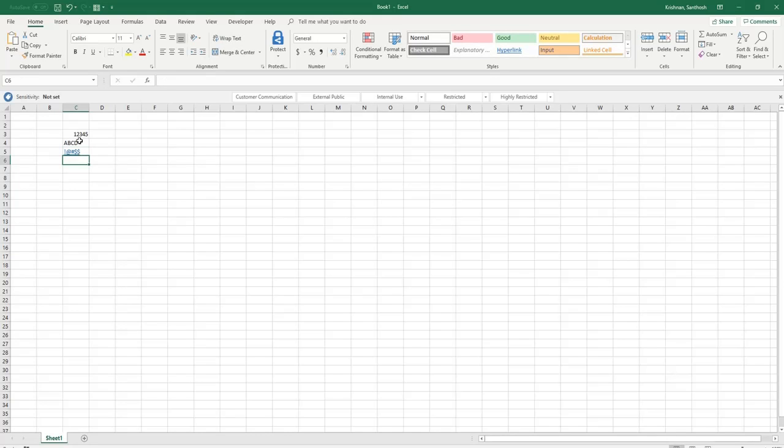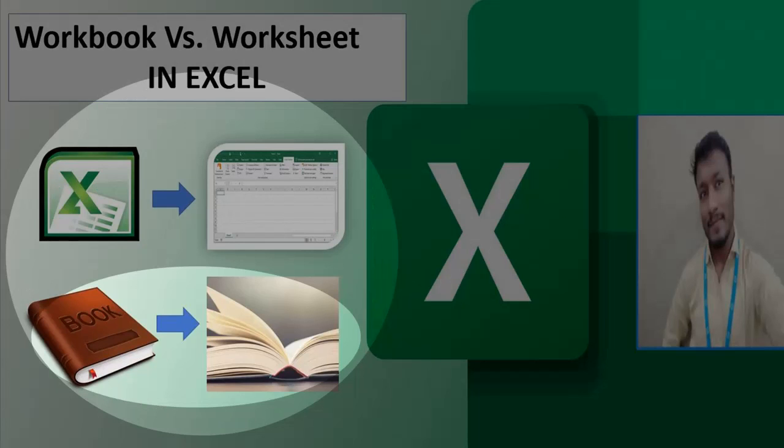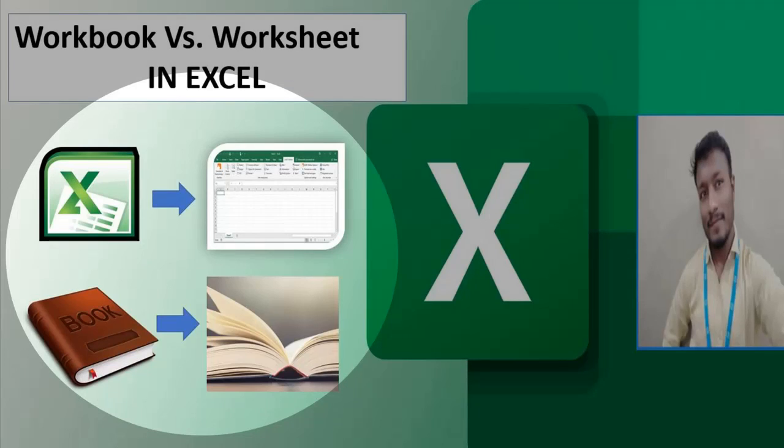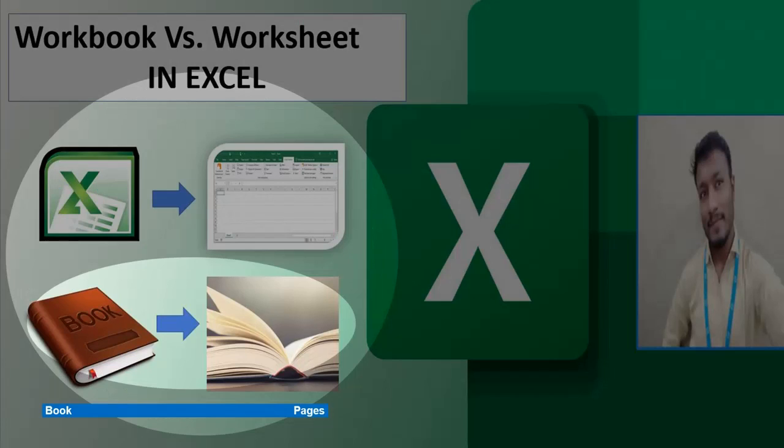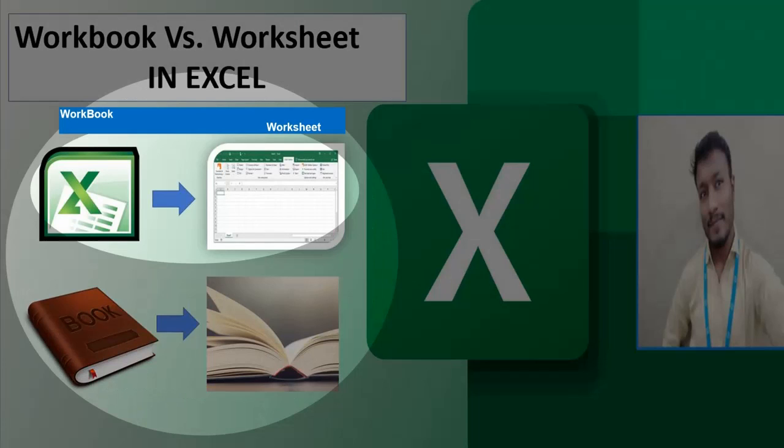Here is an example. Perhaps the easiest way to understand the difference between a worksheet and a workbook is to think of it in terms of pages in your book. So that's why I've given here a book and next one with the pages. The workbook is the entire book, while the worksheet is a single page within that book.